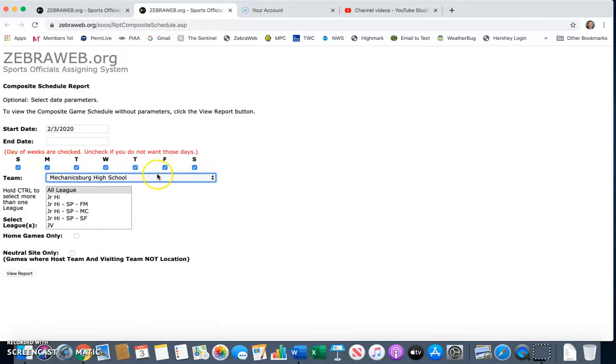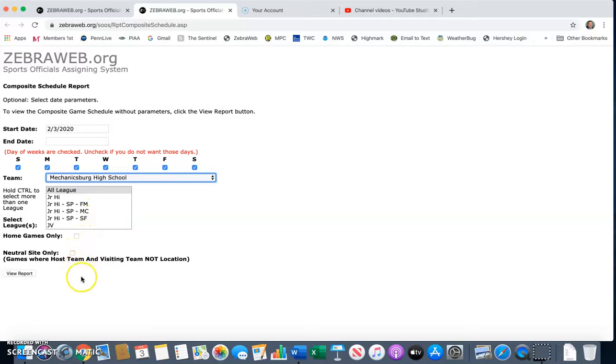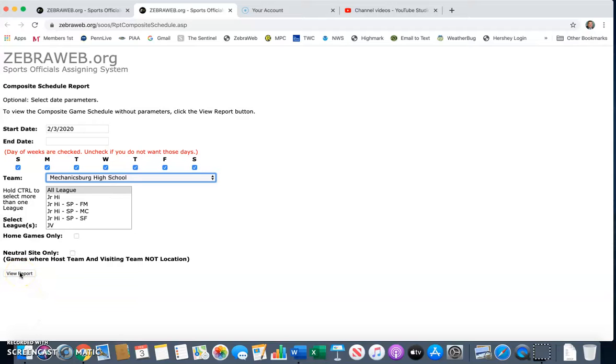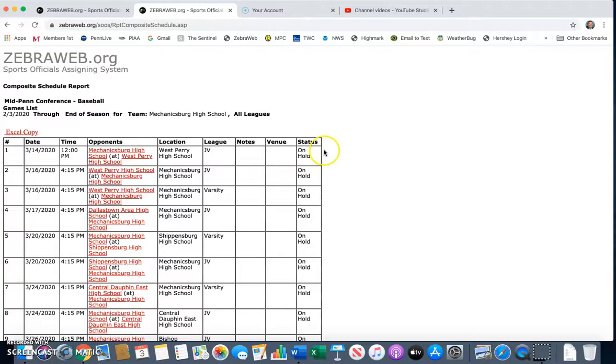You want to have all leagues checked because it will show every game that you have. You can select home games only or neutral sites only. I suggest you leave them unchecked and do a view report. It will give you every game, JV and Varsity. Click view report.